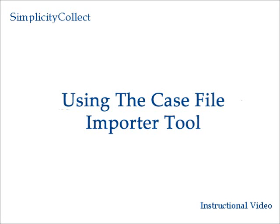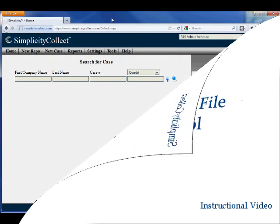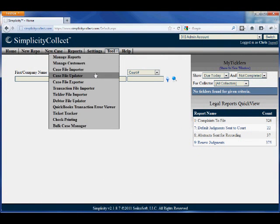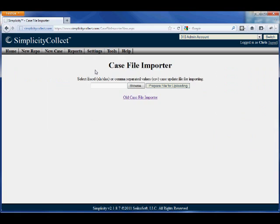In this training segment, we'll learn about using Simplicity's Case File Importer tool. Once you're logged into the software, select the Tools menu and then Case File Importer.